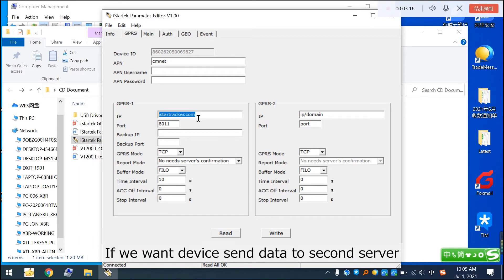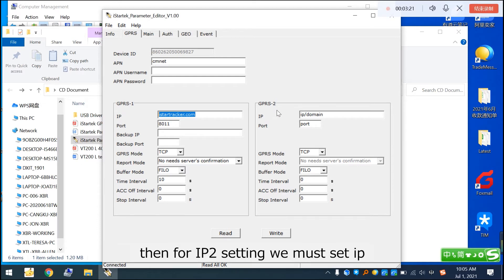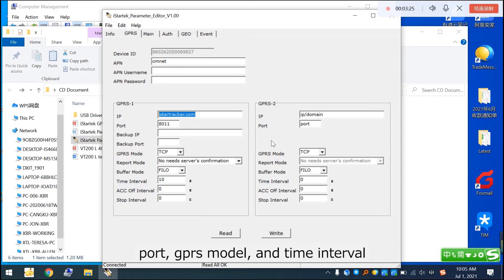If you want the device to send data to a second server, then for the IP2 setting, you must set the IP port, GPRS model, and time interval.